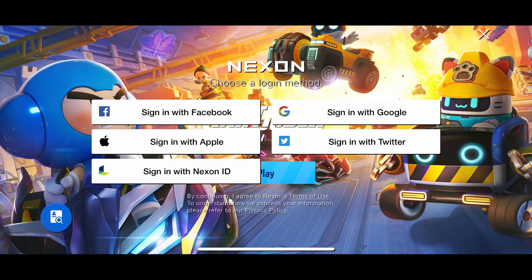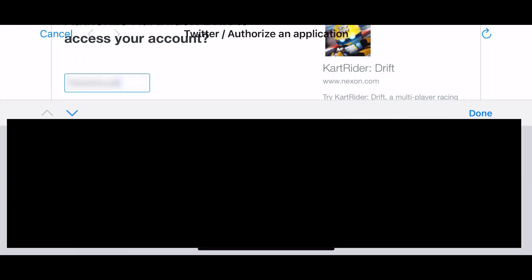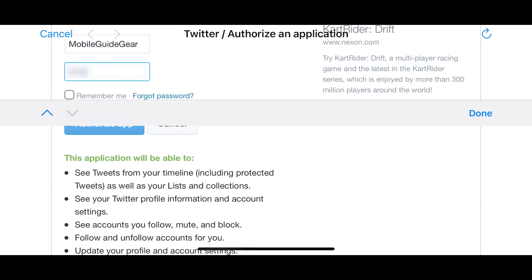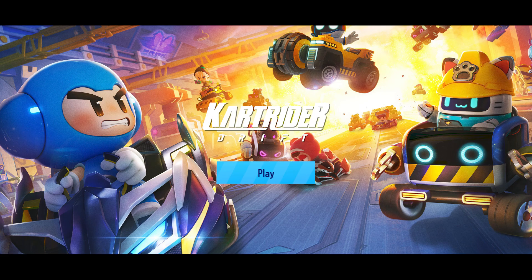Don't want to create a Nexon account? You can use one of our third-party options. Using one of these options will be just as easy. Simply log in with the same third-party account you used here on mobile and you're good to go.